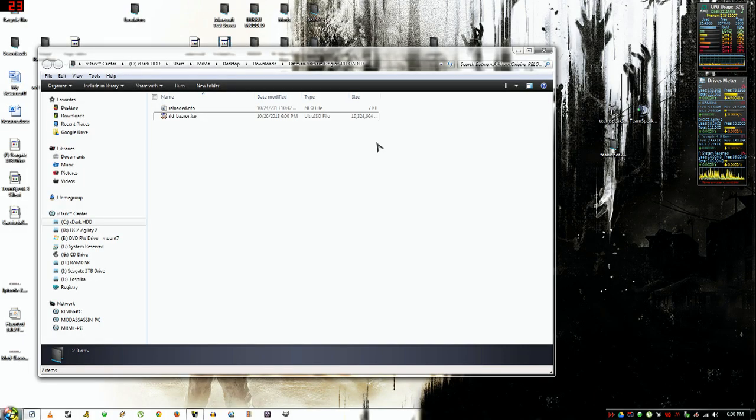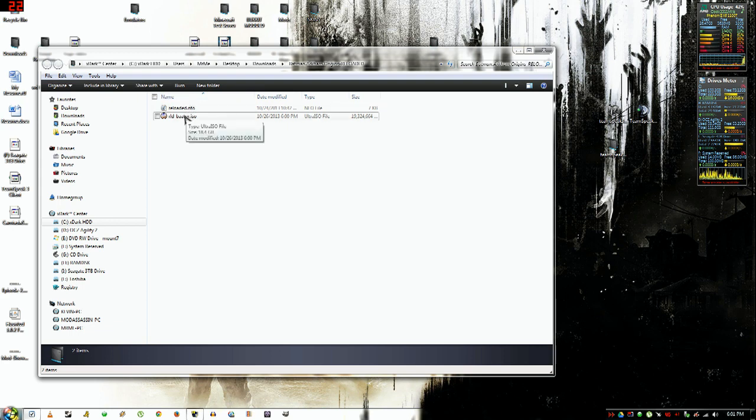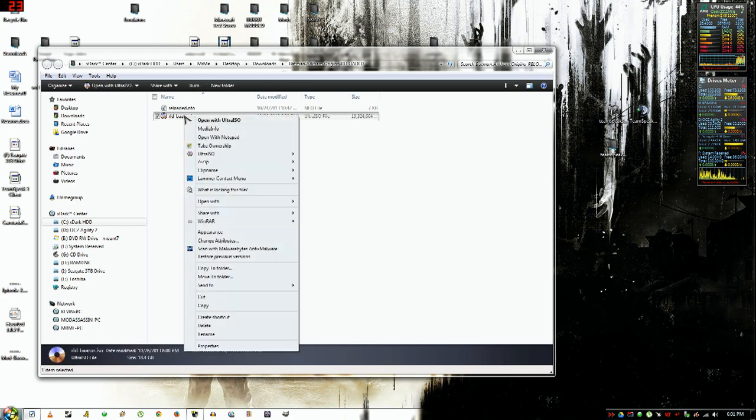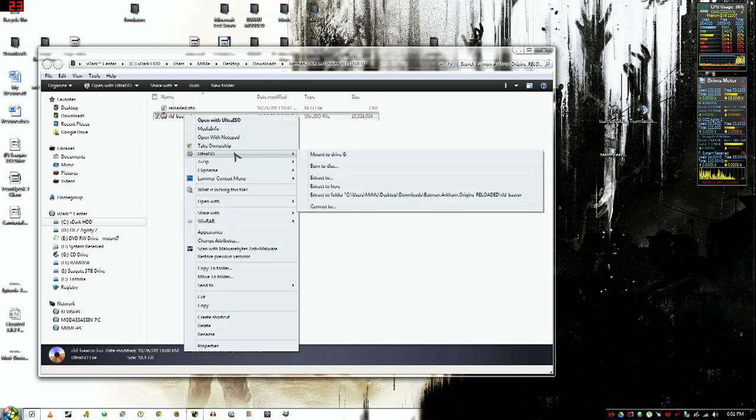Hello YouTube, welcome to another installation. Today I'll be showing you how to install Batman Arkham Origins. There will be a link in the description below for the torrent. What you're going to need to do first is get an ISO program like Ultra ISO or Daemon Tools. You want to right-click the ISO and mount it to your CD drive, not C drive. Mine is G.